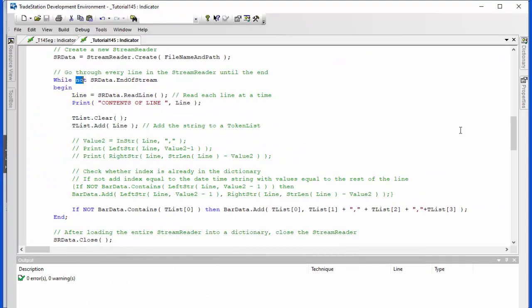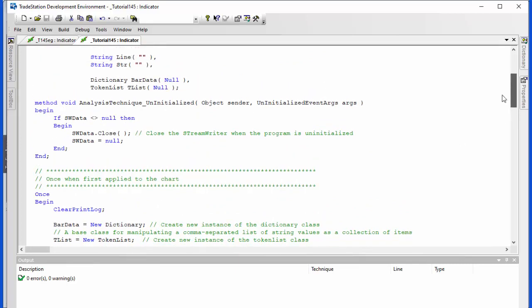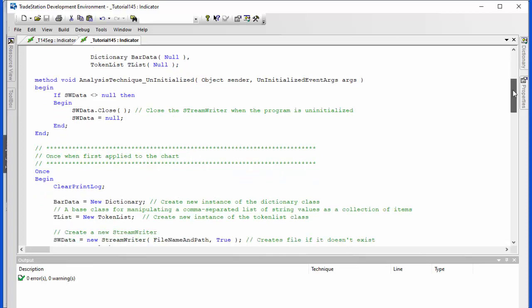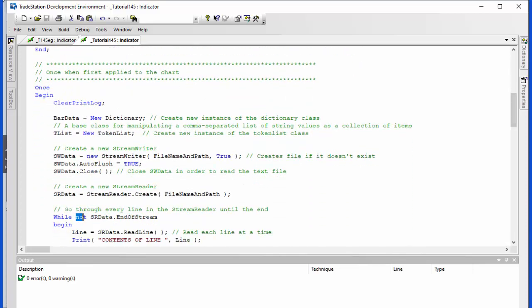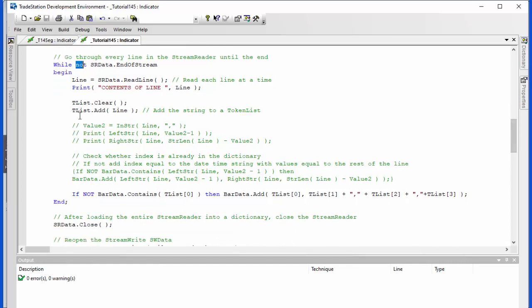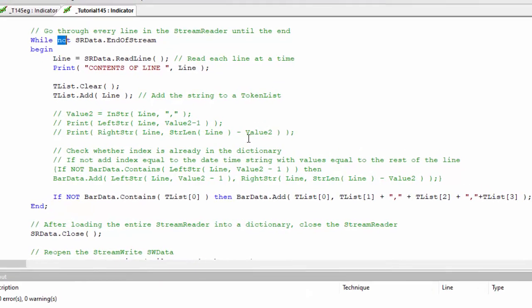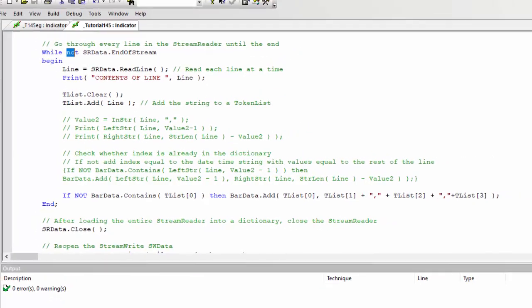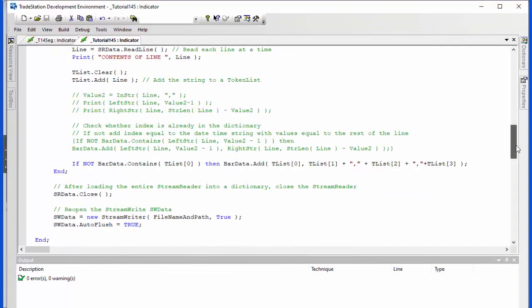Now tlist is the token list. So for each line we're going to clear the tlist then we're going to add to the tlist the line that we've just added. Now the beautiful thing about the token list is if you add comma delimited information to it, then you can access each item in that comma delimited string very straightforwardly. Now another way of doing that which I've also done here is to use left string and right string and string length and I think that is perhaps a little more difficult.